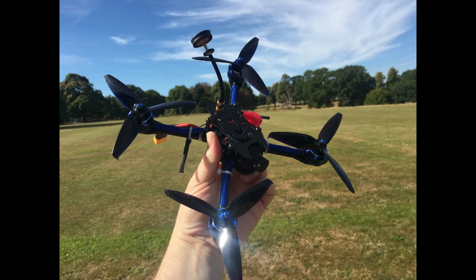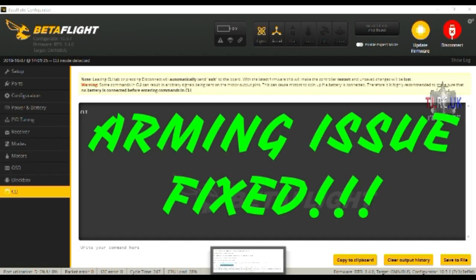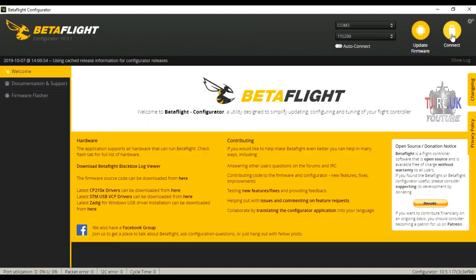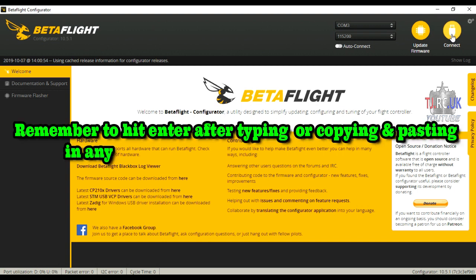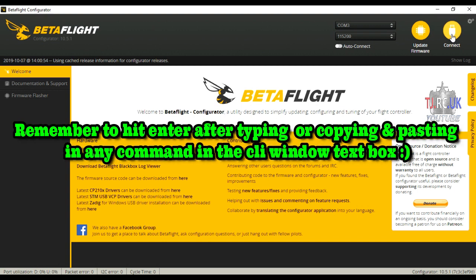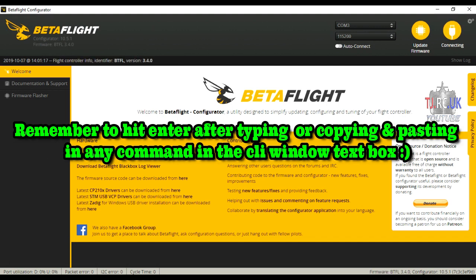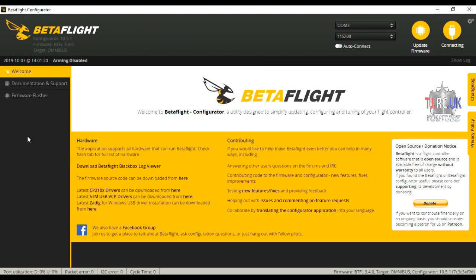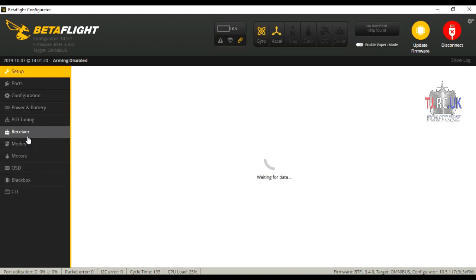I put this video together for you guys, hopefully it will solve your issue too. Here's how I did it. Make sure you've got your cable ready connected to your laptop, PC, or MacBook. Click on connect on Betaflight, load up Betaflight, and click on connect.